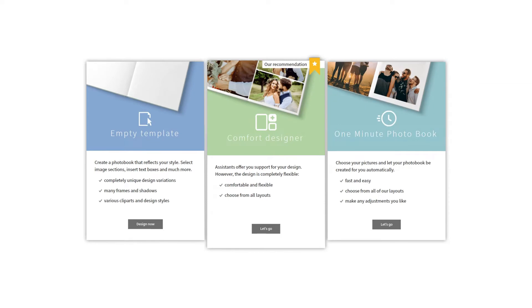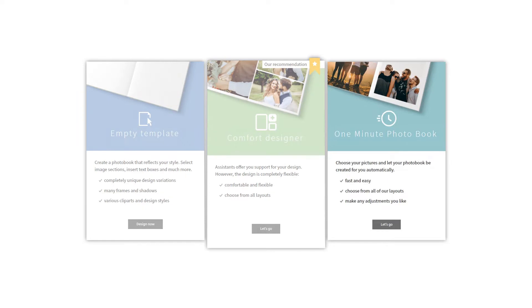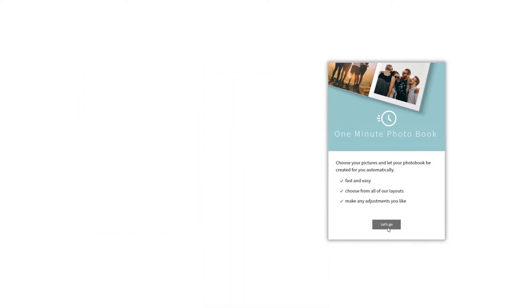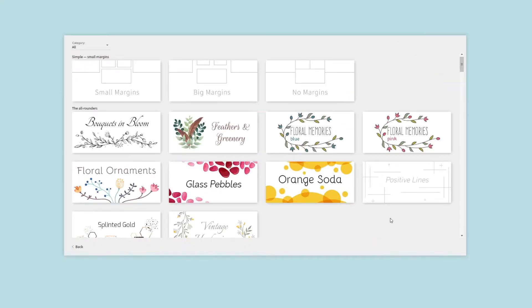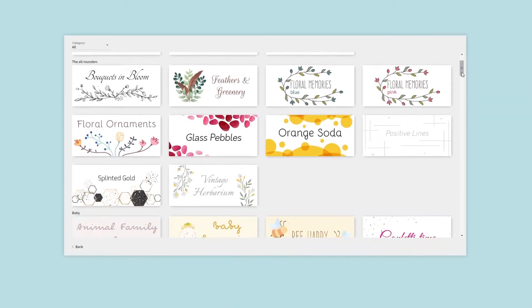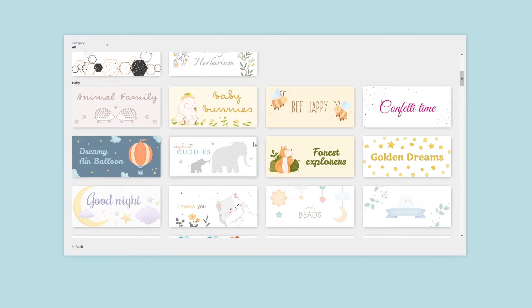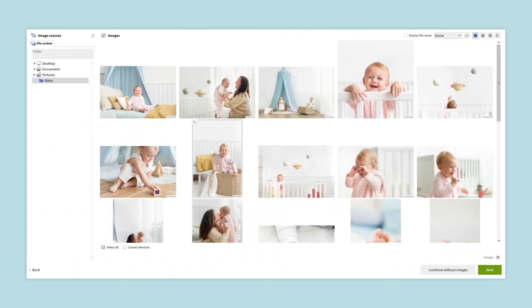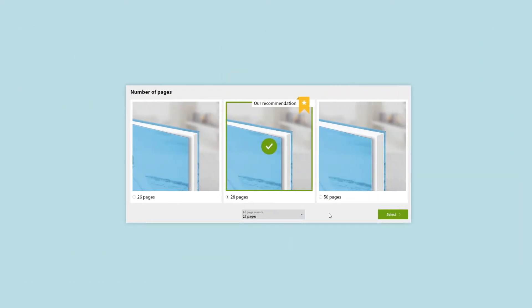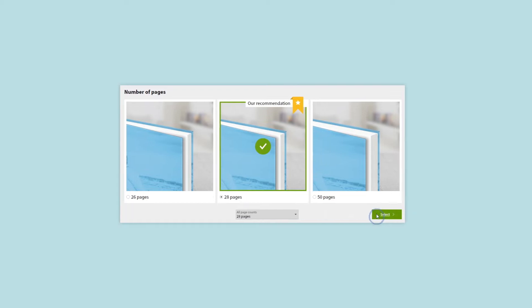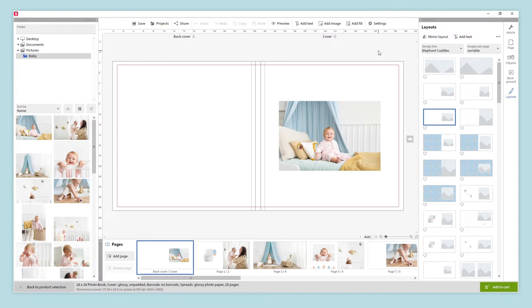The software offers 3 design modes to fit our time and needs. If we are short on time and want to design a photobook as quickly as possible, we should choose the 1 minute photobook. We simply choose the design line we like the most, select the images, and the number of pages we want to include. We can modify the number of pages later if we need to. And just like that, our photobook is ready.